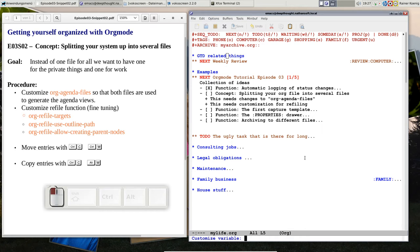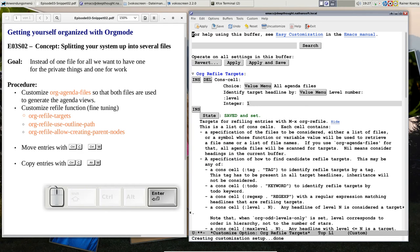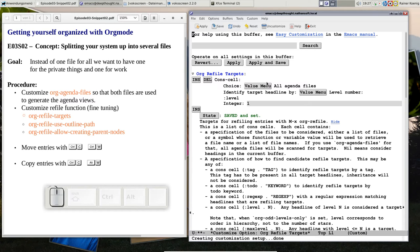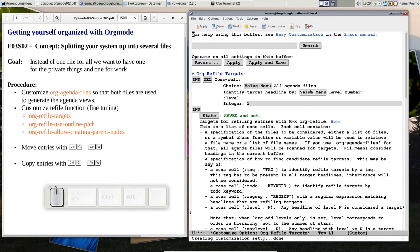Now we do practically the same thing, but we extend the possibilities of where the targets are. For the first thing, we have to set up an option that is called org-refile-targets. I already did this, and I say I want to refile to all agenda files, and I want to identify the headline by level one.